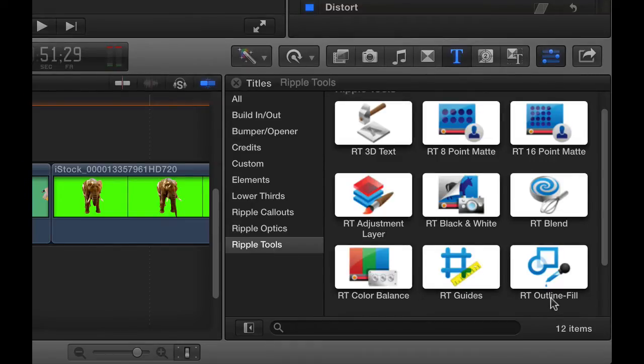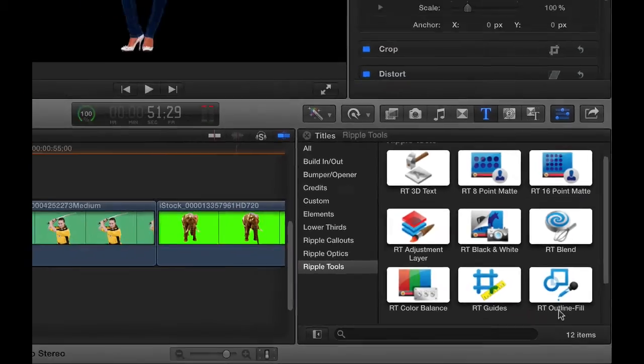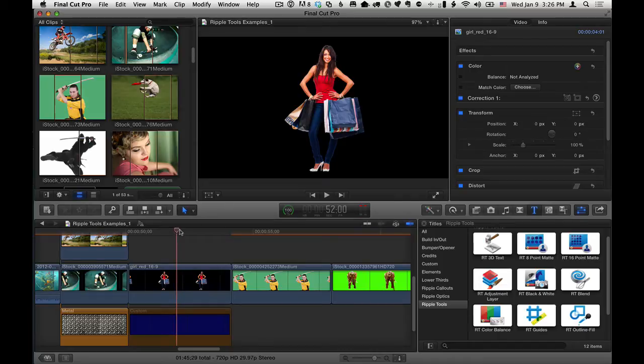The way this effect works is it requires a graphic or video that has transparency. So I'm going to show you three little examples. First, we have this still image, and this is a .png file that has a transparent background.